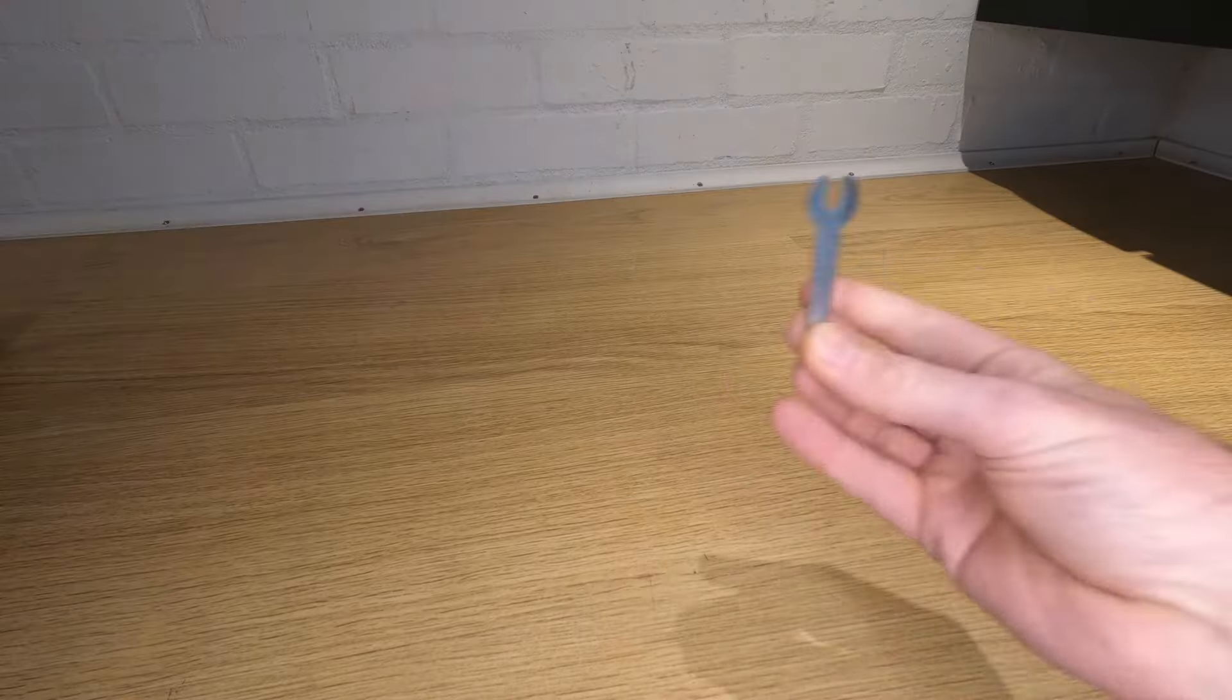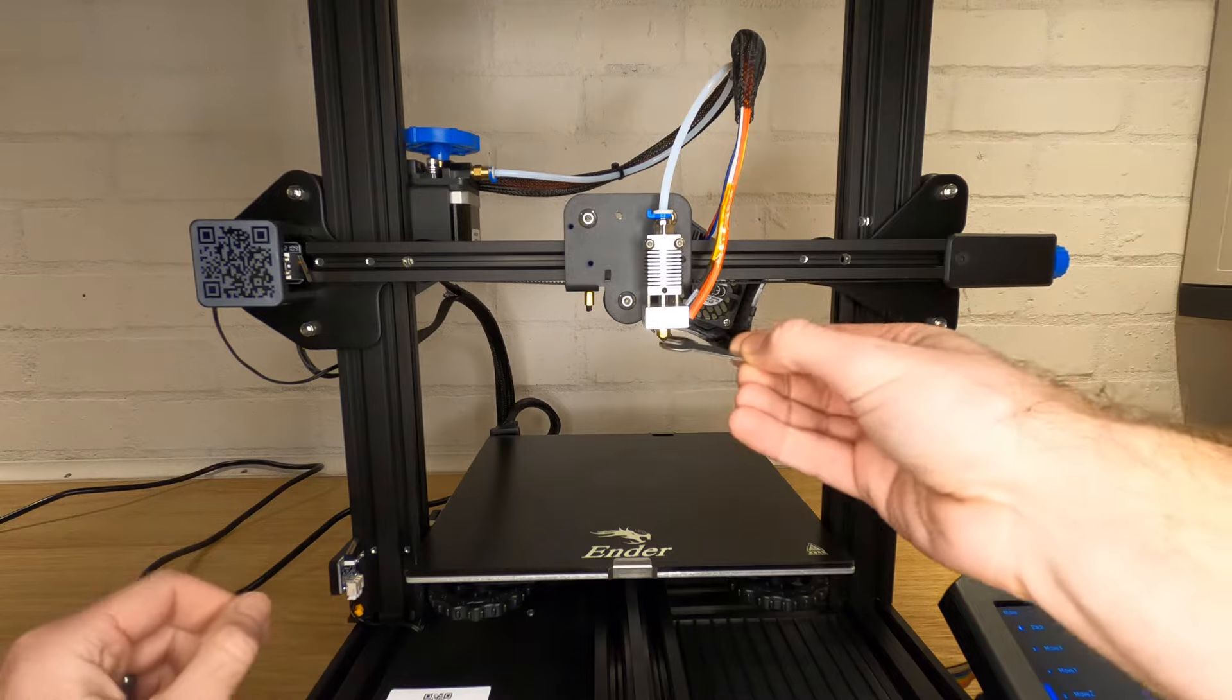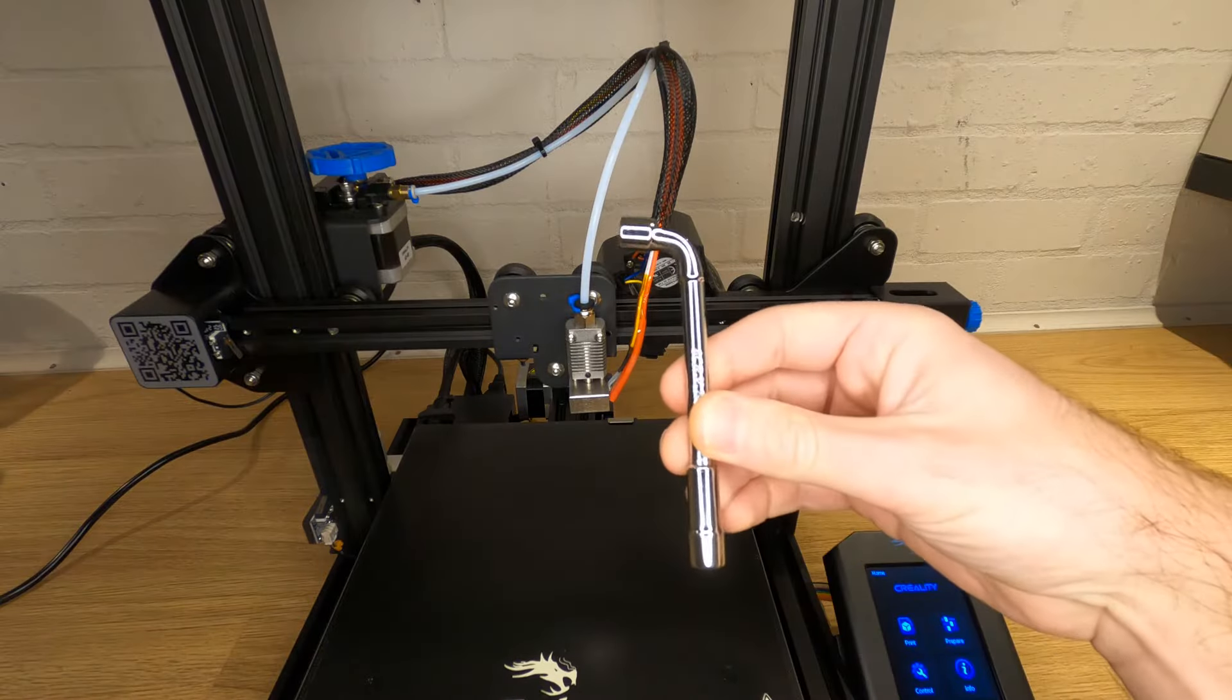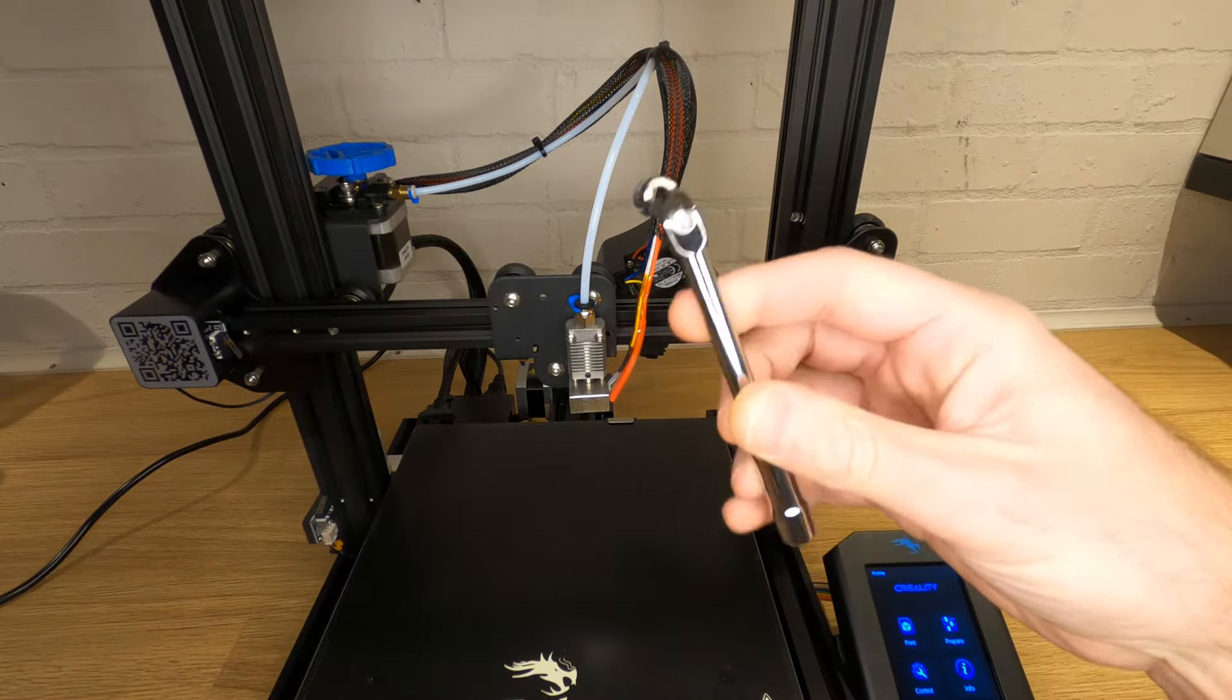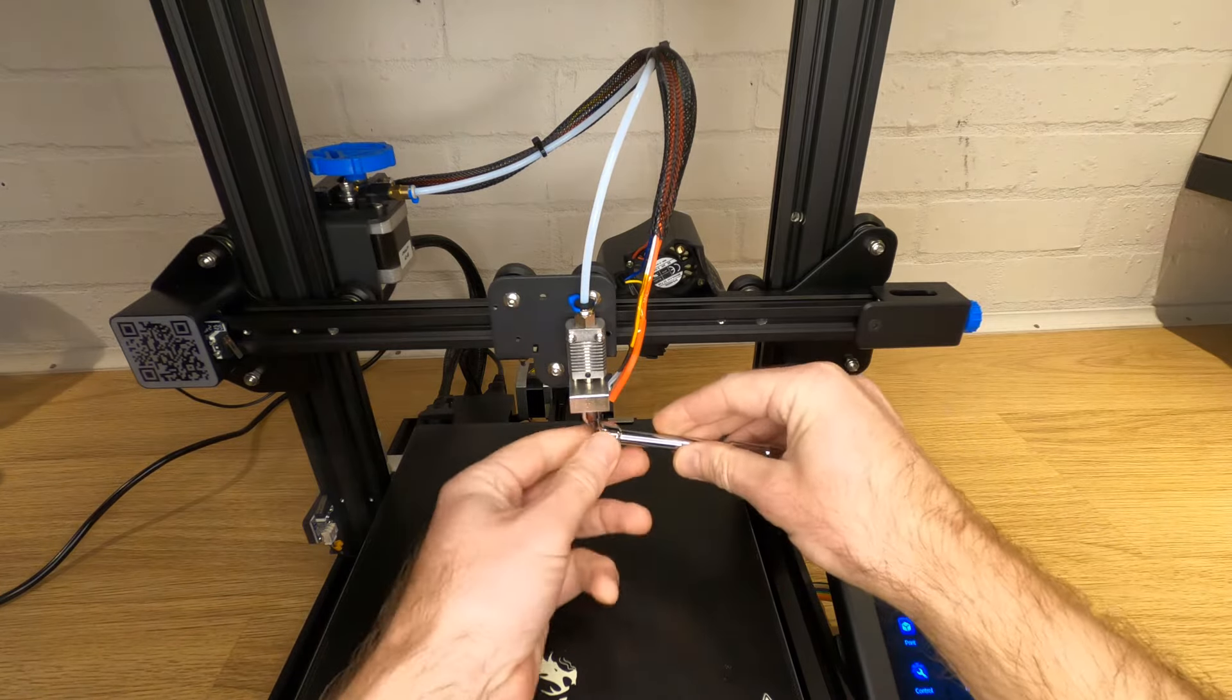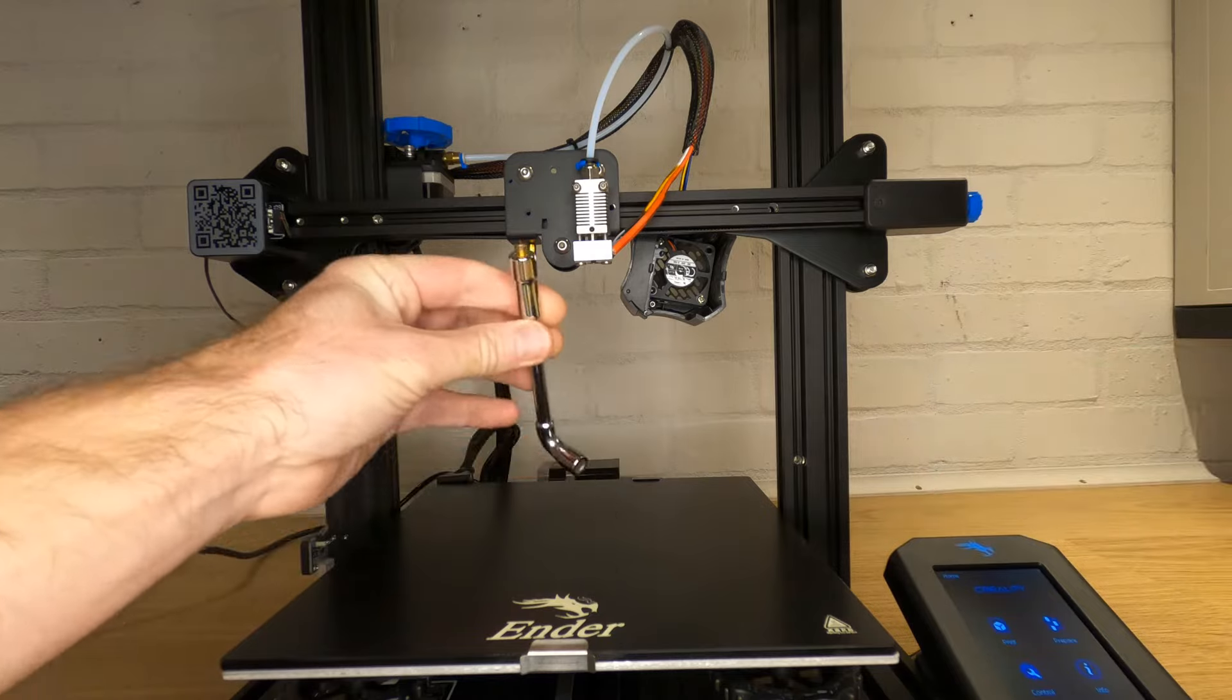Now you can use the open-ended spanner that came in the toolkit with your printer to undo the nozzle, but I find that this tool works much better. You're much less likely to slip and round off the nozzle, and also you don't have to actually touch the hot nozzle when it comes out of the printer. Links are down below if you'd like to buy one yourself. Just check the size of your nozzle before ordering one, because different manufacturers do actually use different sizes.